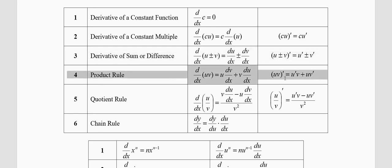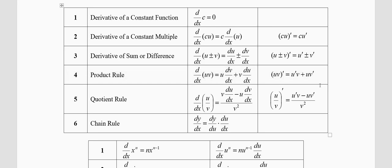The next formula is the product rule — multiplying u into v. What you do is: first function times the derivative of the second function, plus the derivative of the first function times the second function. The order is not important; you can do it in any order. In short form: (uv)' = u'v + uv'. Please remember in the product rule, when you multiply the two functions, you have addition — there is no subtraction.